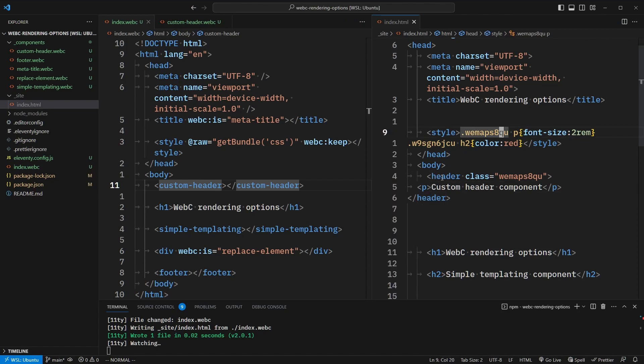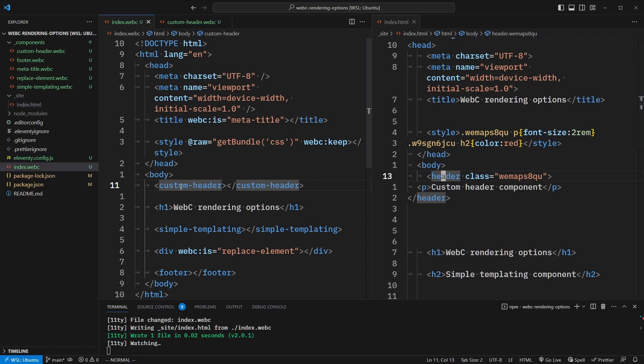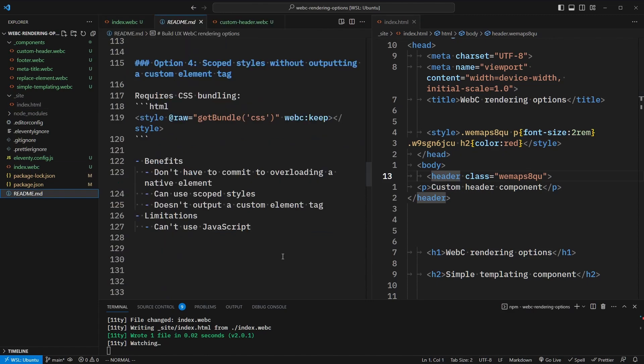What's cool is that the header tag overrode the custom element that we used. So with this approach, we don't have to commit to overloading every instance of a native element. We can use scoped styles, and it doesn't output a custom element tag. But we still have the limitation that we can't use JavaScript.